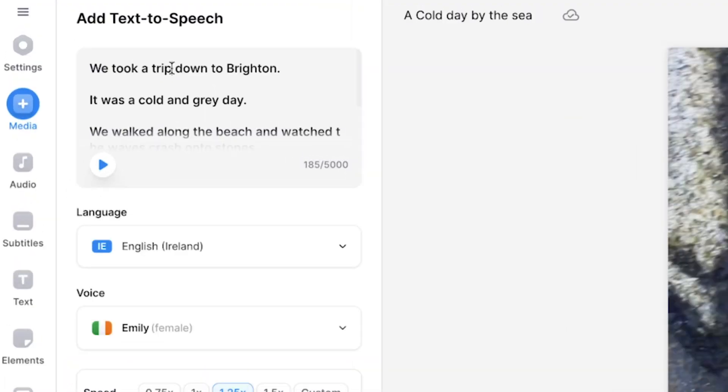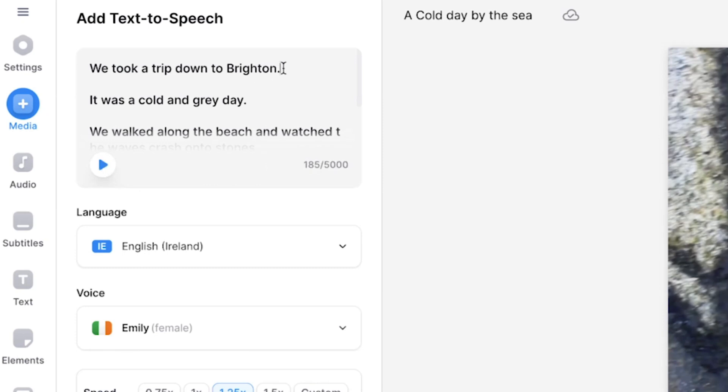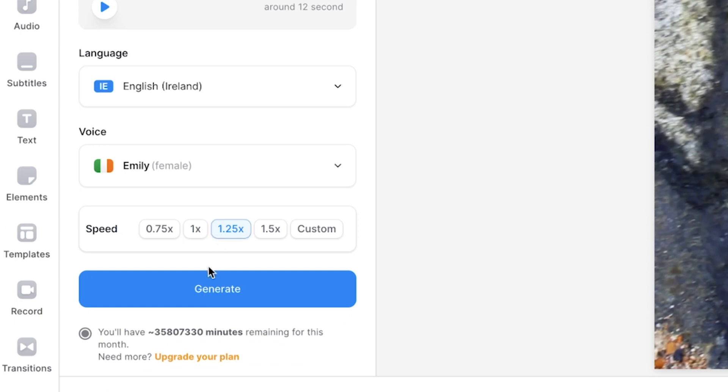To take your AI voice to the next level, you can play around with the punctuation in your sentences. Adding a comma will slow down the speech and the voice will pause for a second. We took a trip down to Brighton. Adding a question mark at the end of the sentence will make the pitch in the AI voice rise. We took a trip down to Brighton. Play around and see what works best for you. And when you are happy with your selection, click generate.